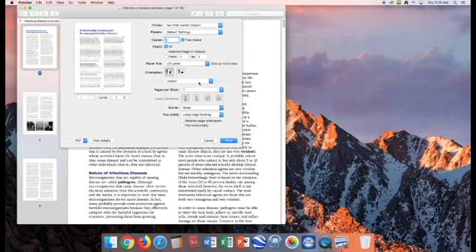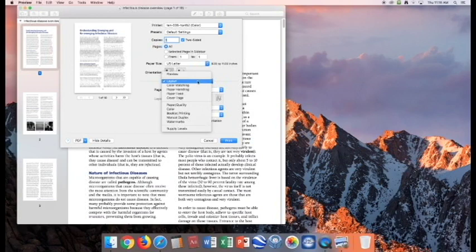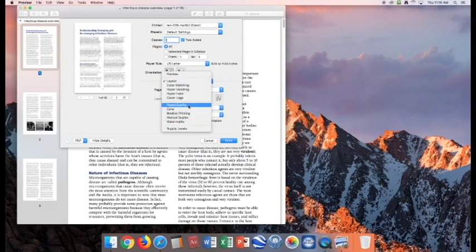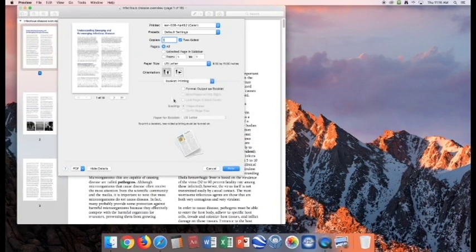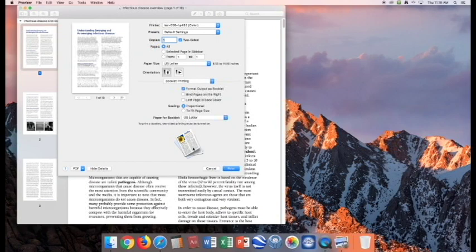Once you've chosen this, go back up here, and then go down to Booklet Printing. Now Format Output as Booklet, and it will show you kind of a preview of what the booklet will look like.